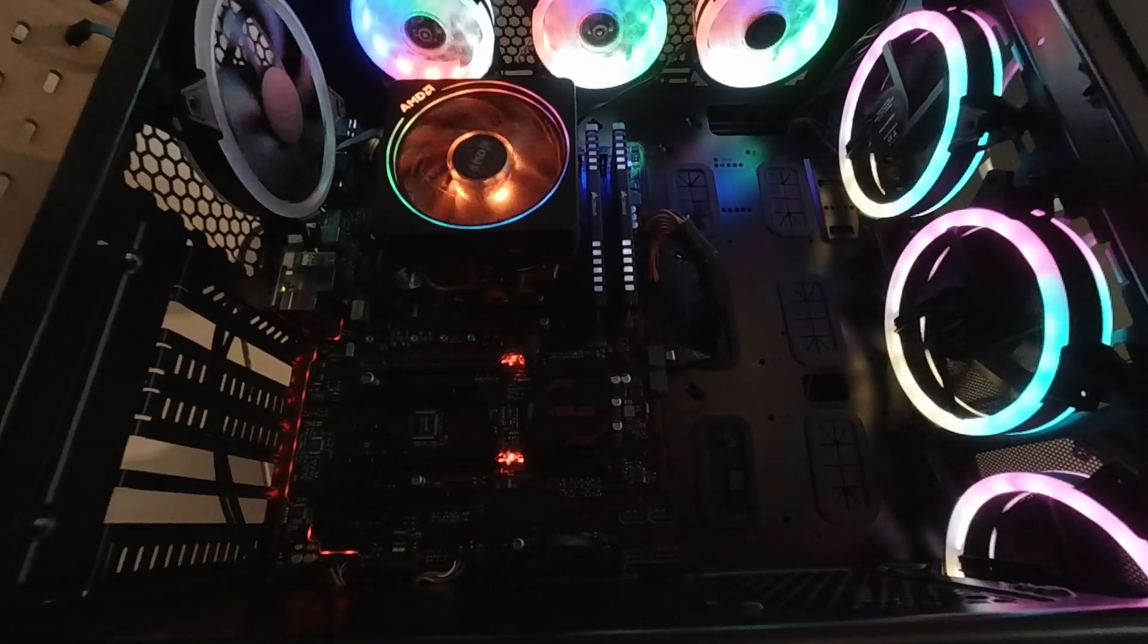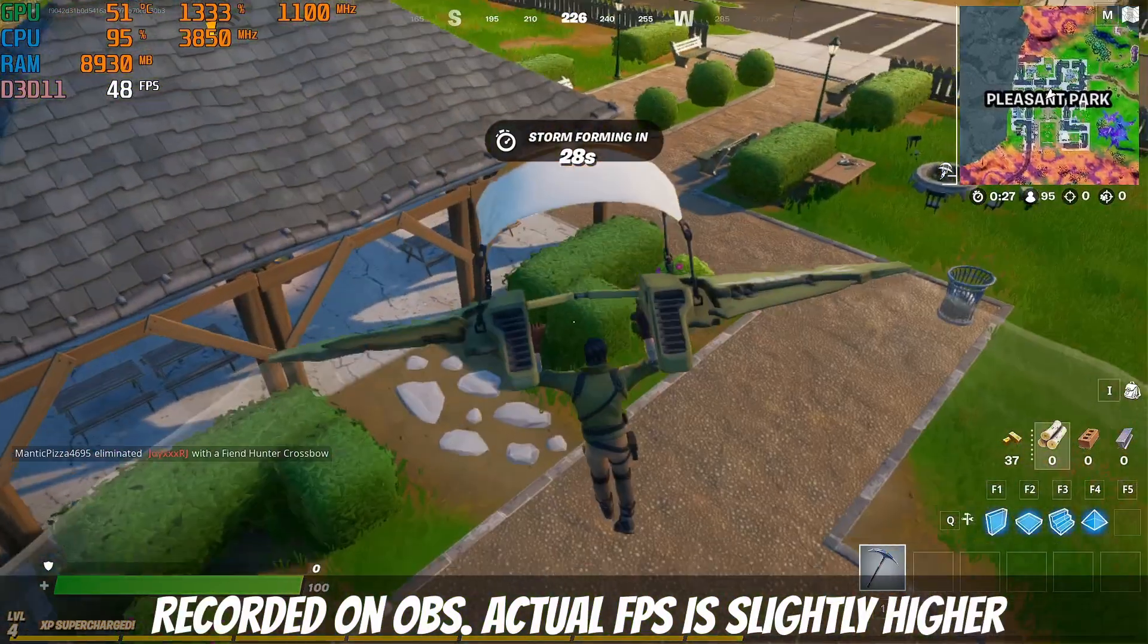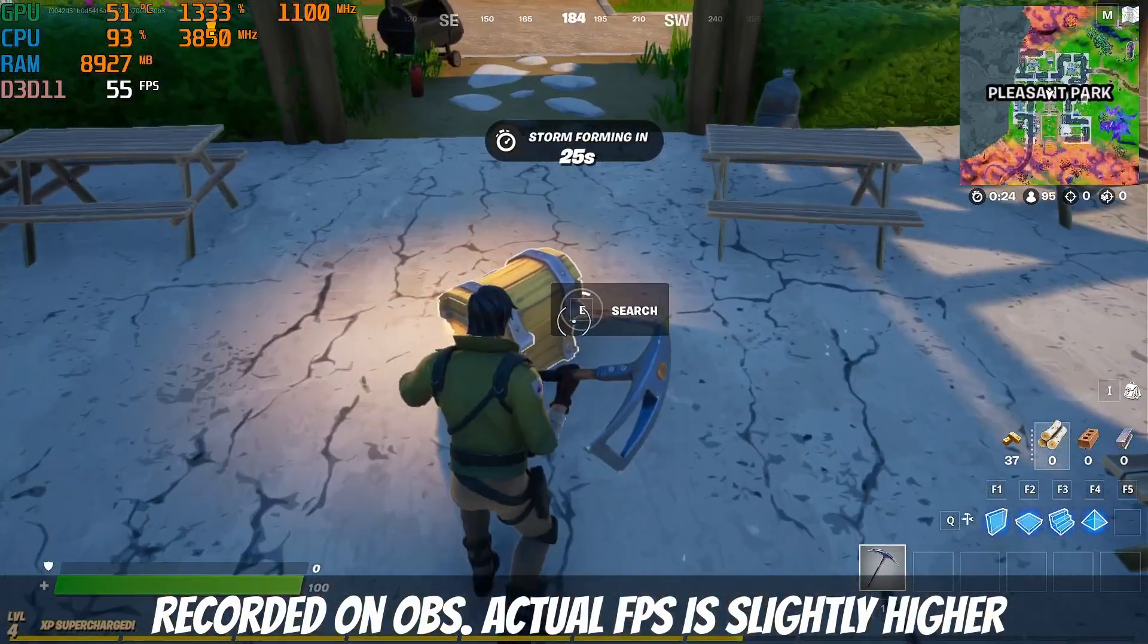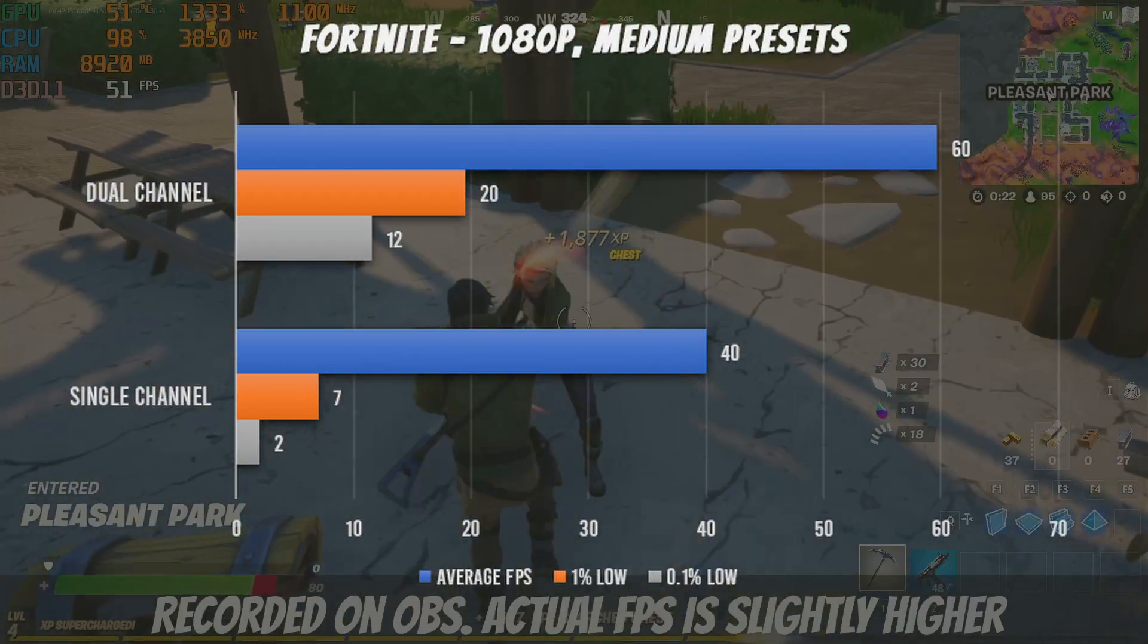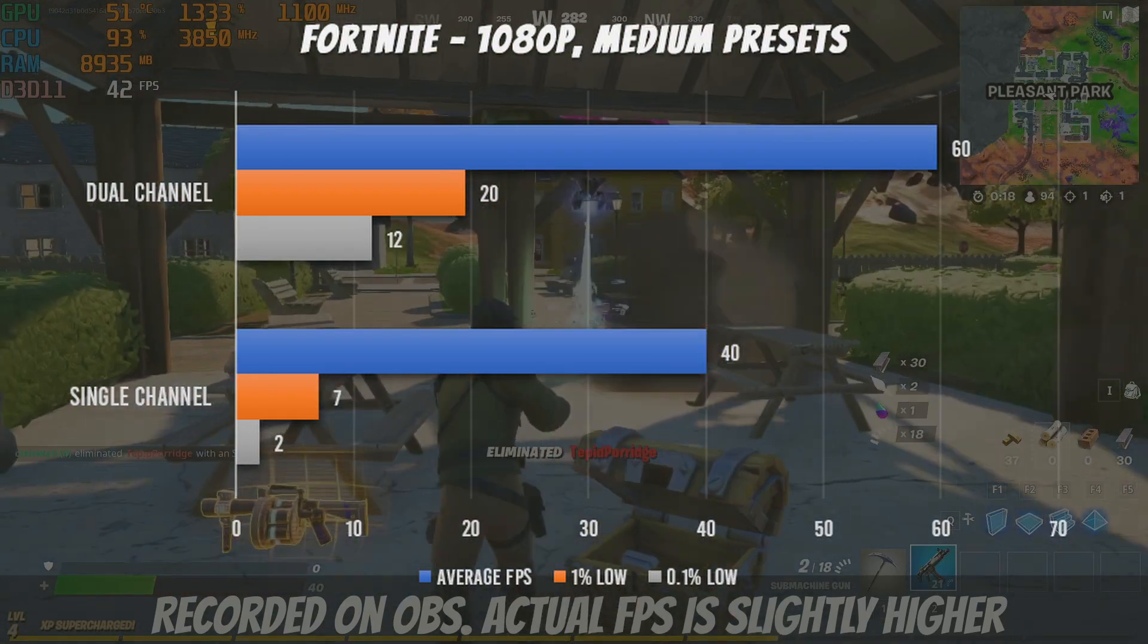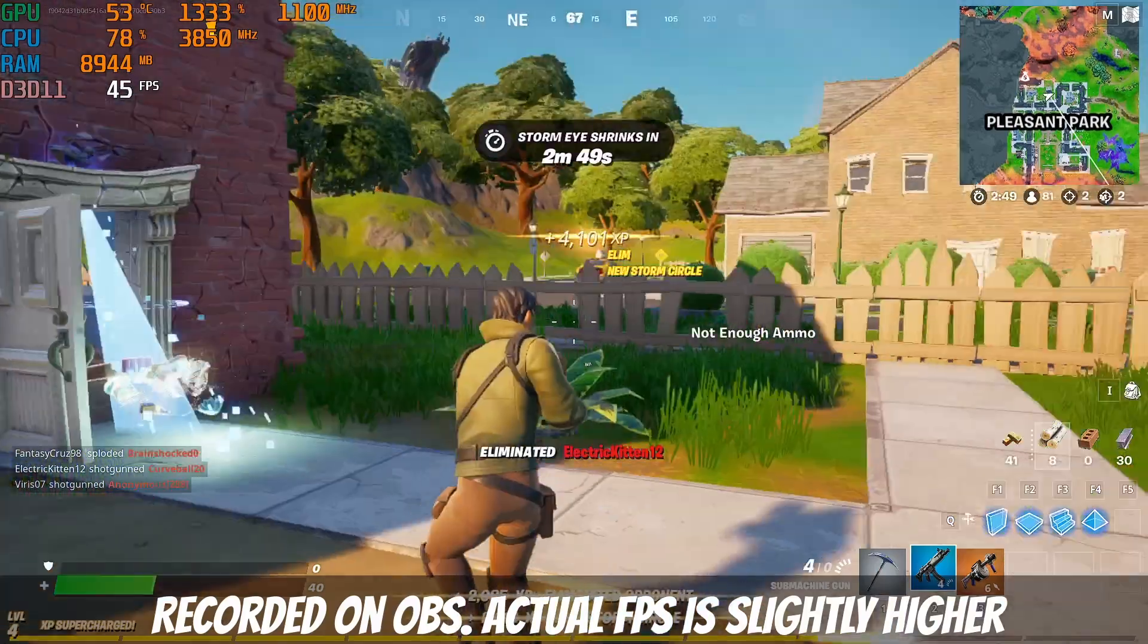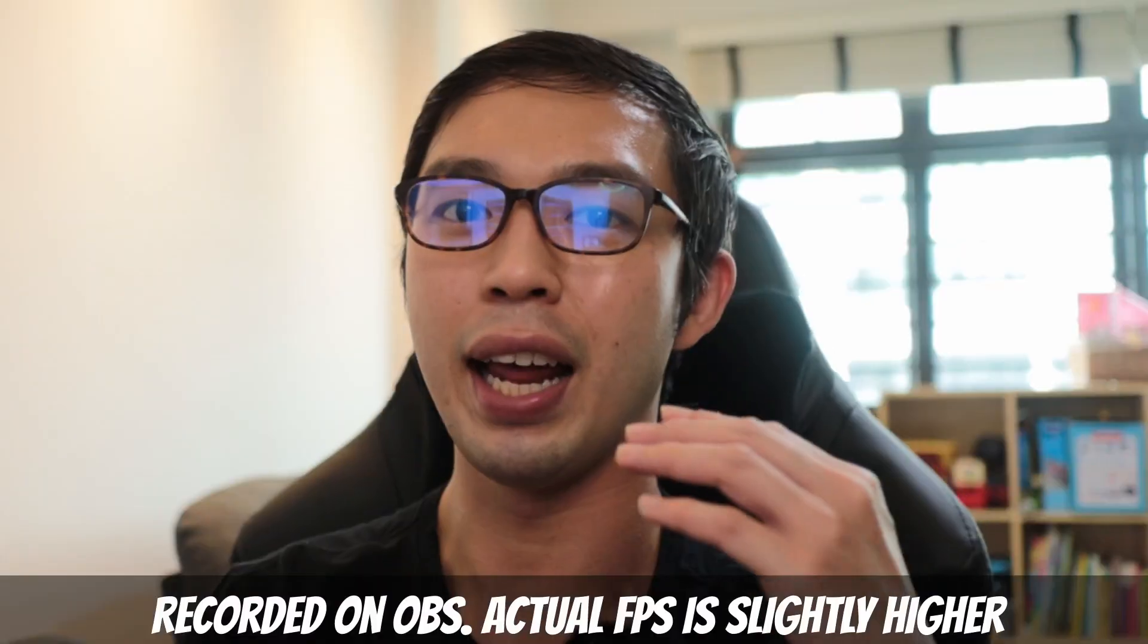The first title we're testing out is Fortnite. We're doing this in 1080p medium presets. On dual-channel RAM, we're getting an average of 60 FPS, which is decent in my books. And when we swap to single-channel mode, we're getting 40 frames per second.